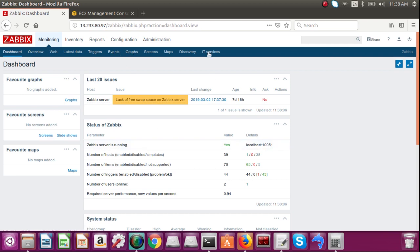For this you should have Zabbix installed on your local or on your server. So if you don't have it yet, please click on the i button above and you can get my previous video how to install Zabbix agent.